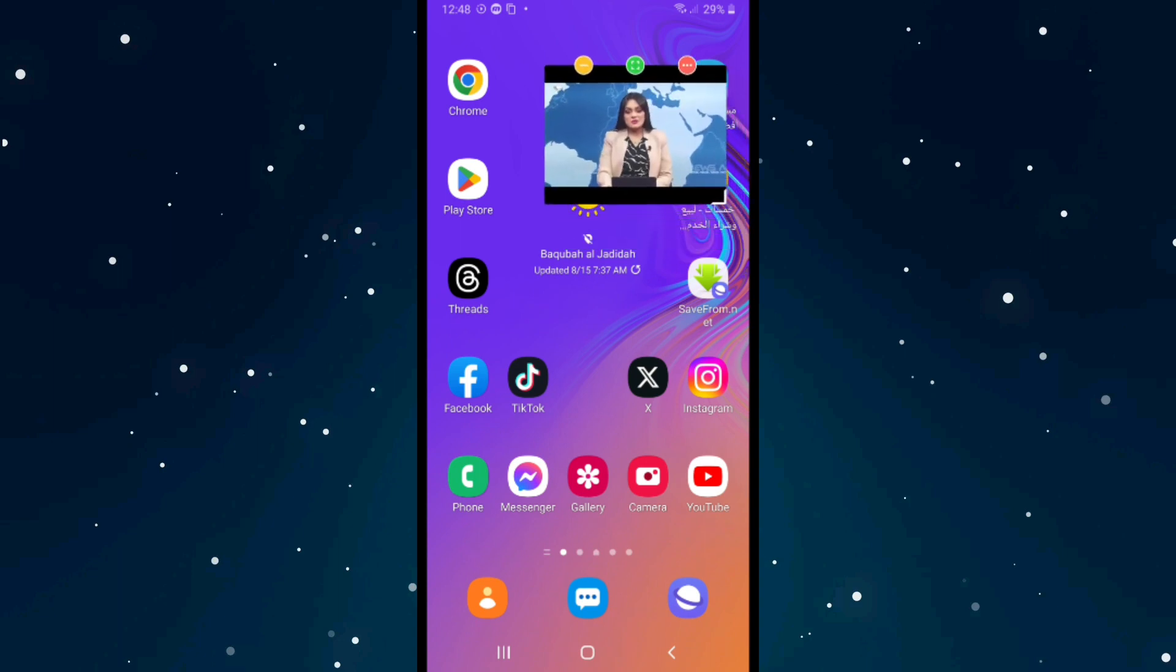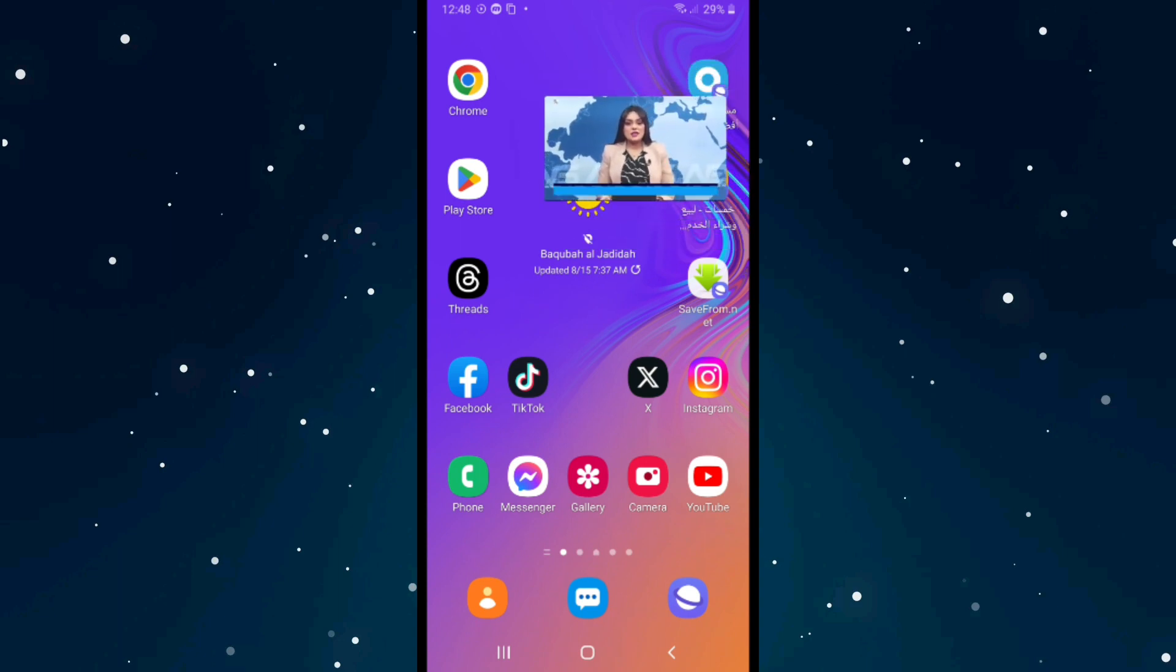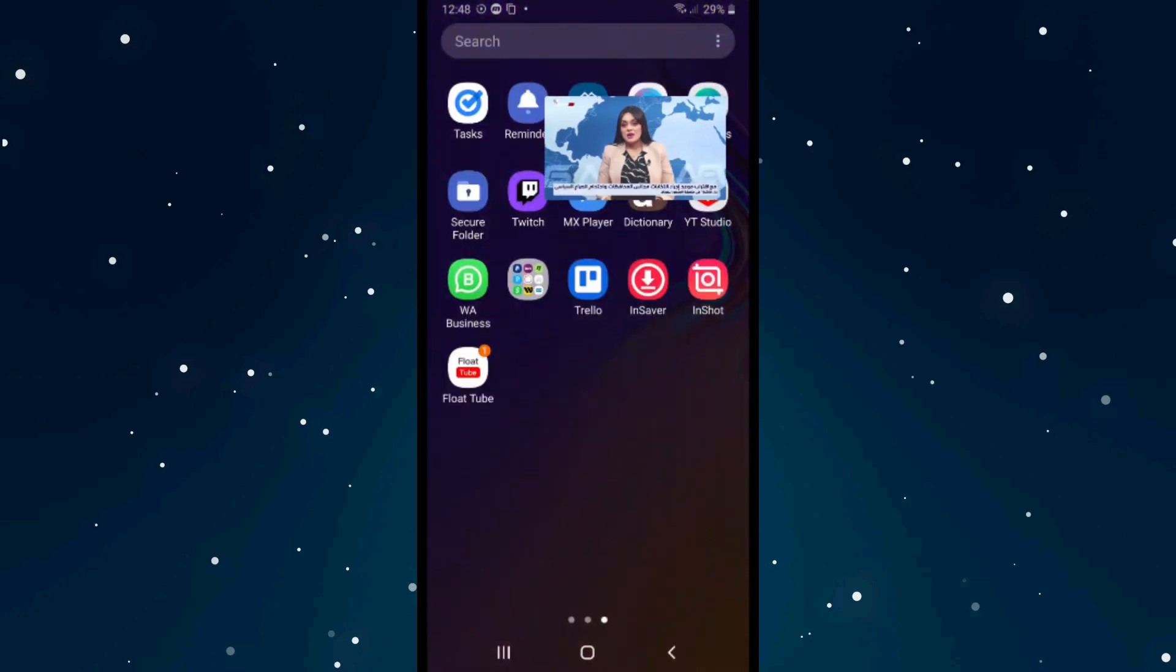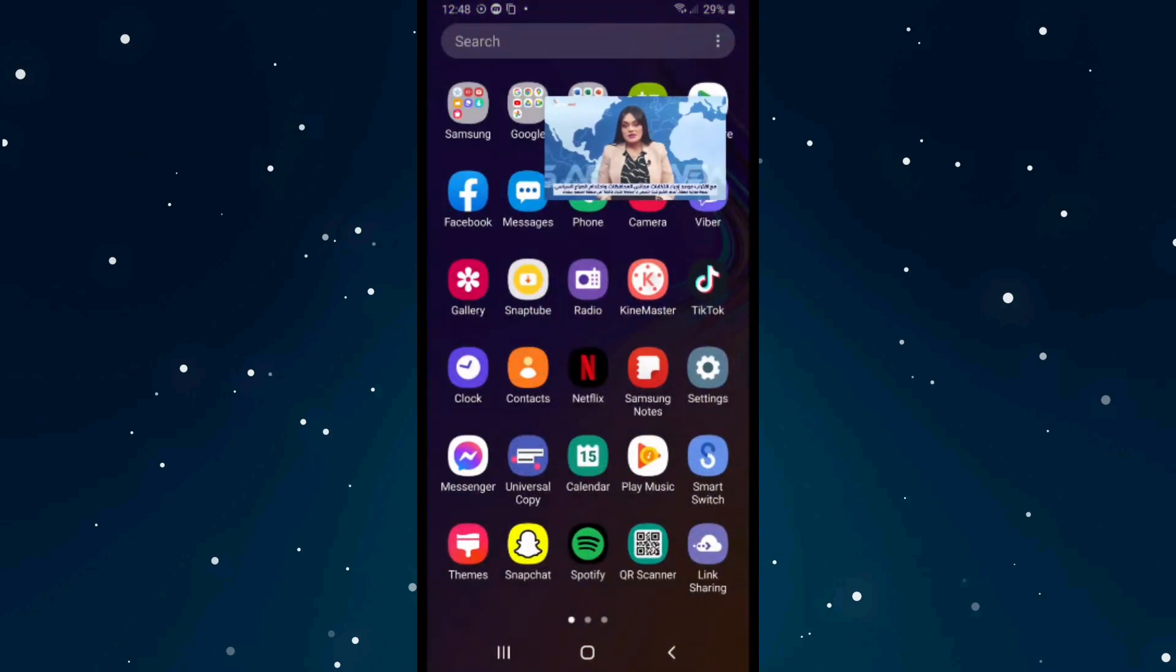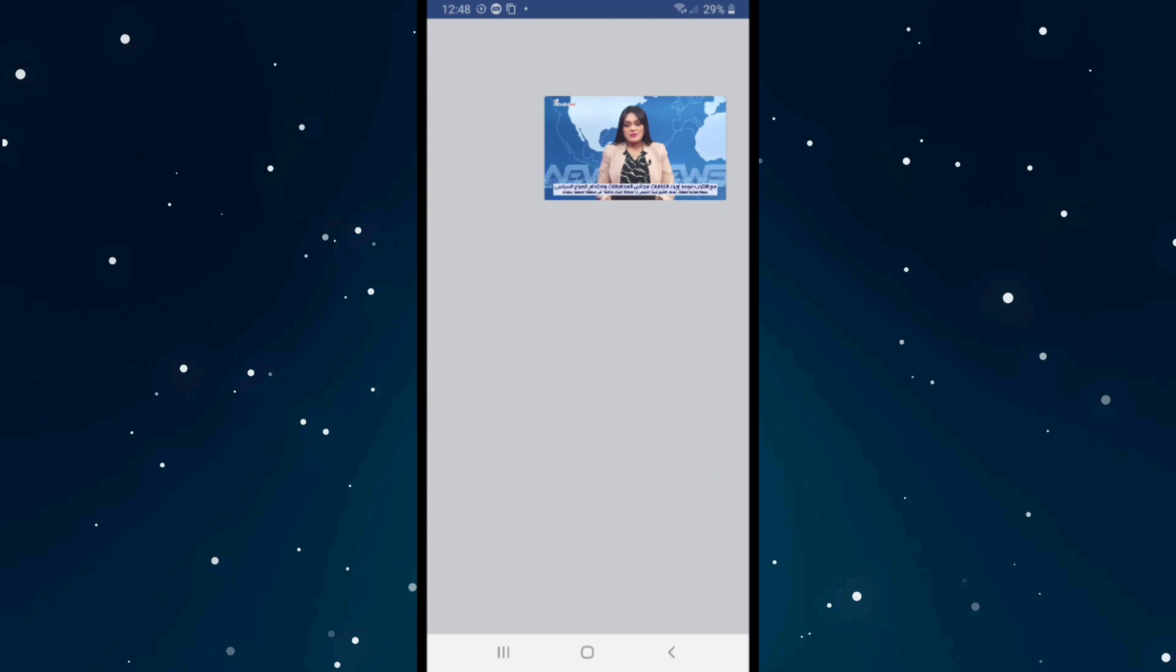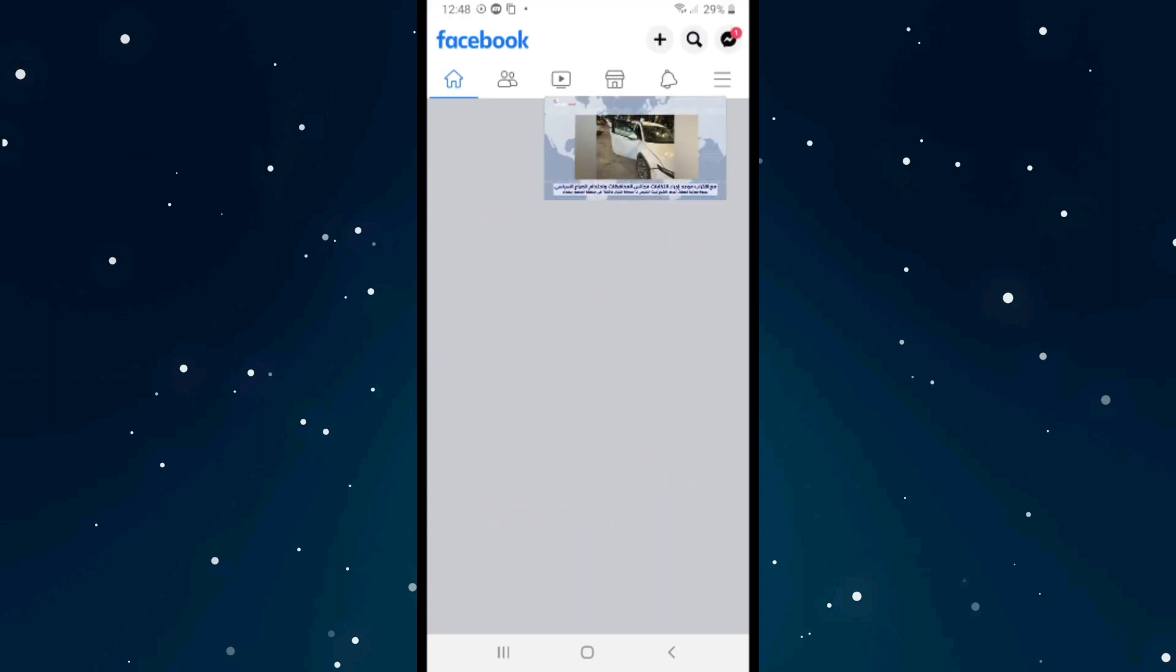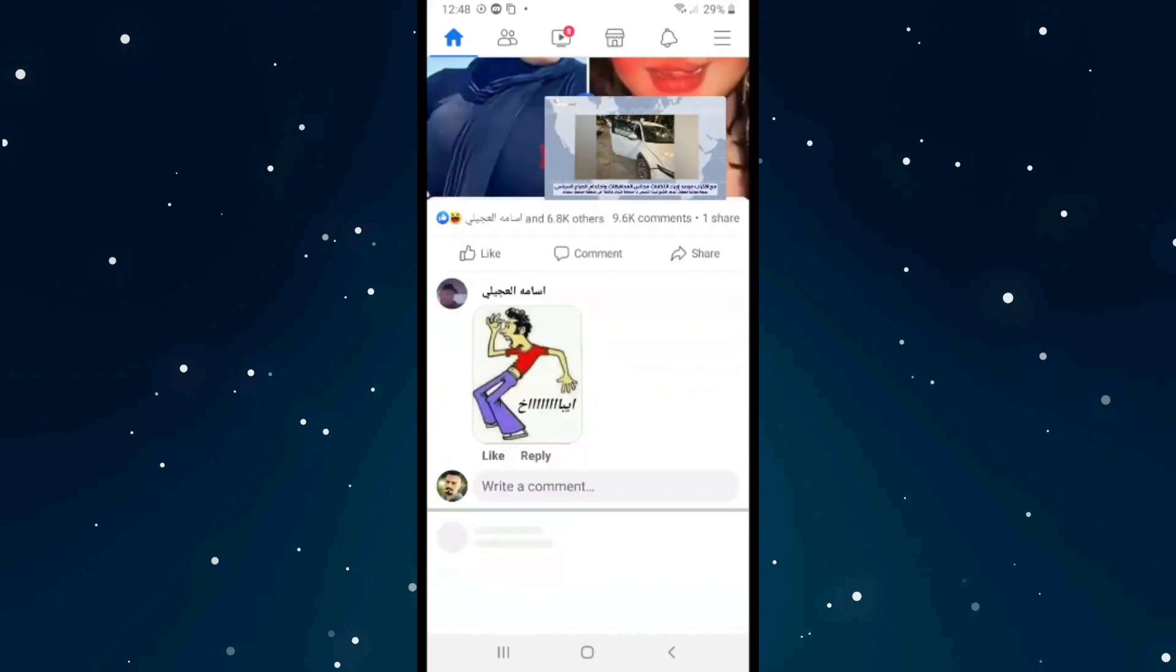For example, I opened Facebook while having the YouTube video playing in the background. That's pretty much it.